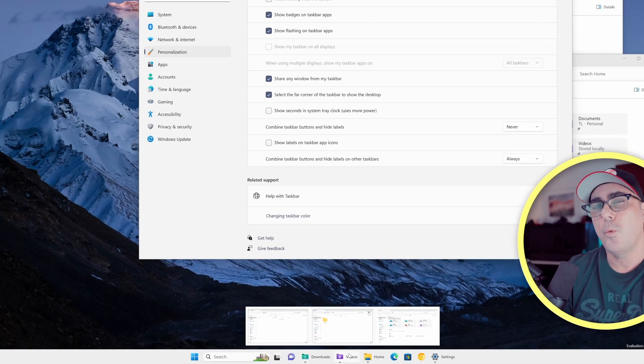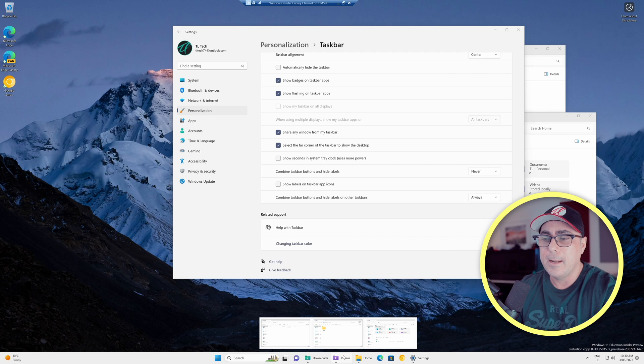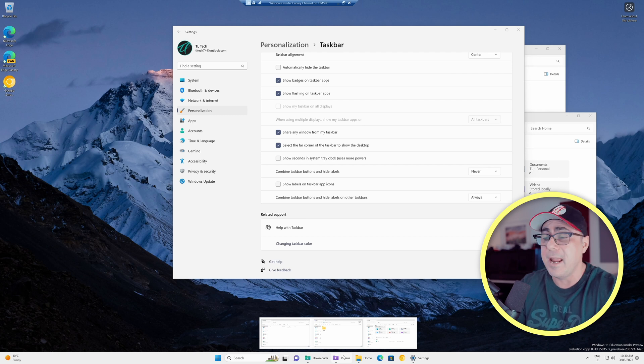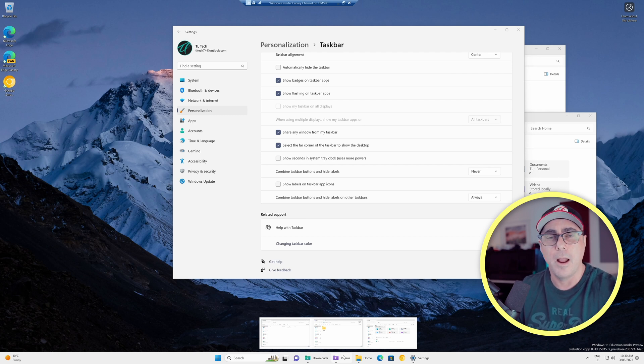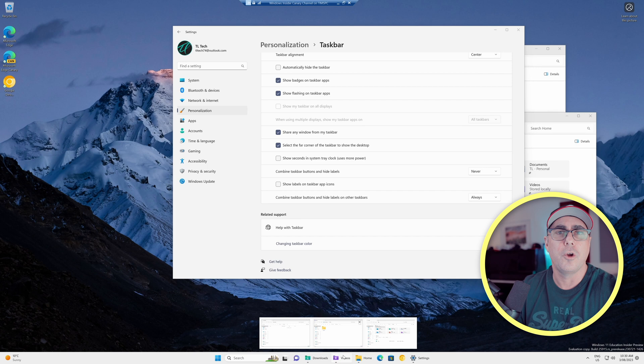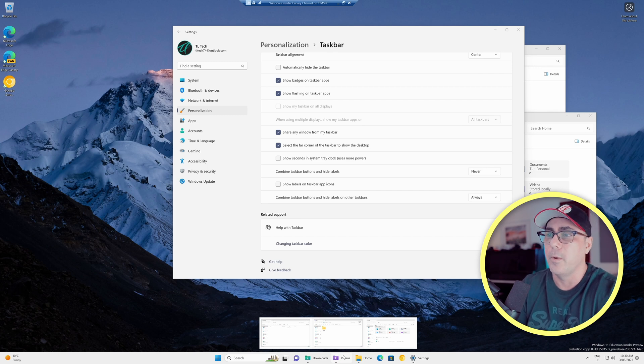So I'm not sure why they've done that. But at least it allows us now to have different icons to represent each copy of the application that we've got open. So that's a little change.